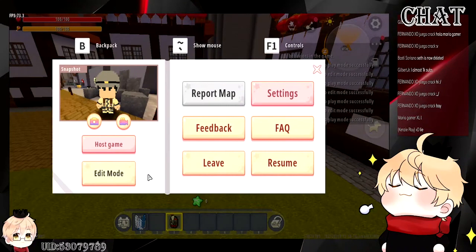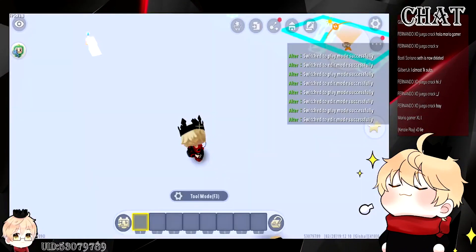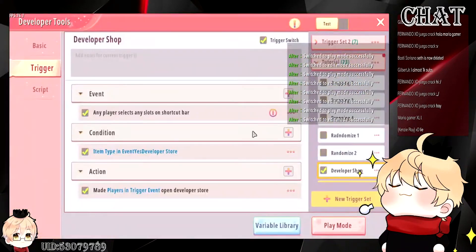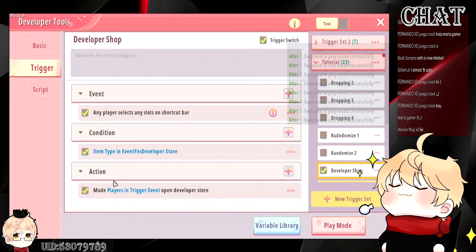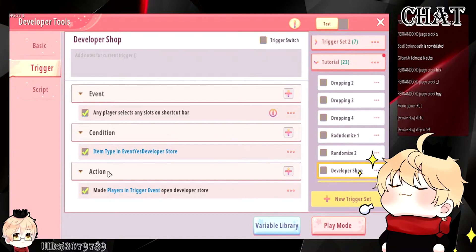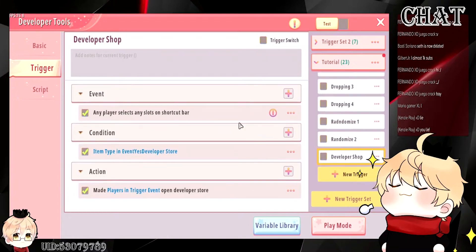The trigger for opening the shop is actually not working right now, but this is the correct trigger to do it. So when it's fixed, you set up this trigger and the player uses the item — they will open your shop directly. Just keep this trigger in mind. Right now it's not working, but I can guarantee you this is the right trigger for it.